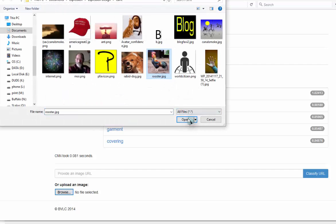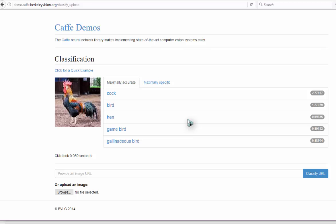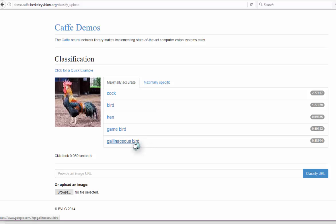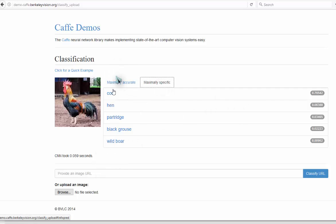Let's see how it gets on with the rooster. Cock, bird, hen, game bird. Don't know what that is. That's very good. That's very accurate. Identifying.